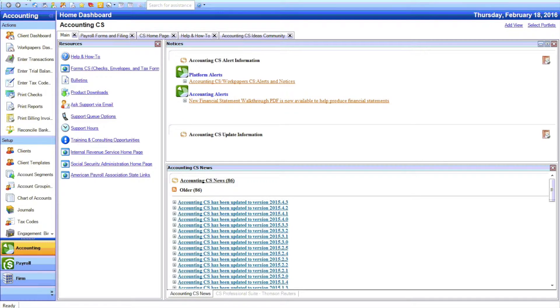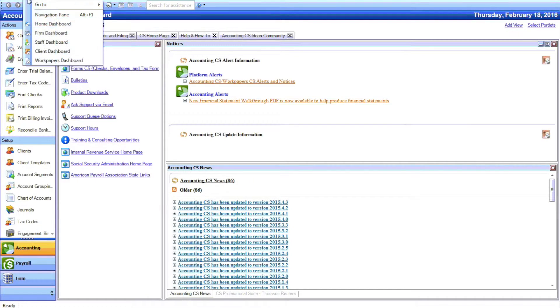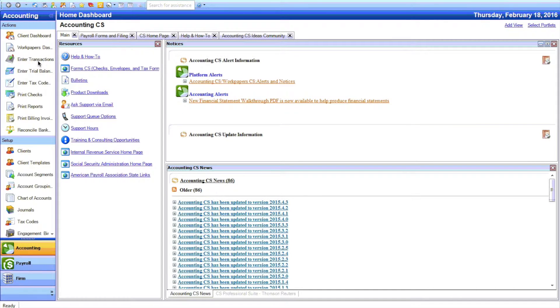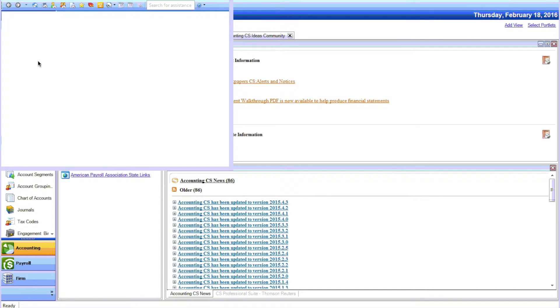So start by opening Accounting CS and then going to the WorkPapers Dashboard. Go to View WorkPapers Dashboard.